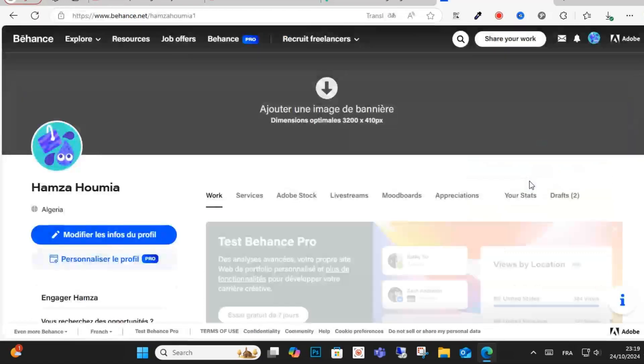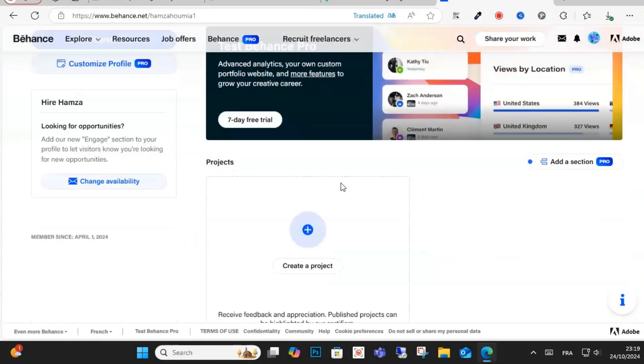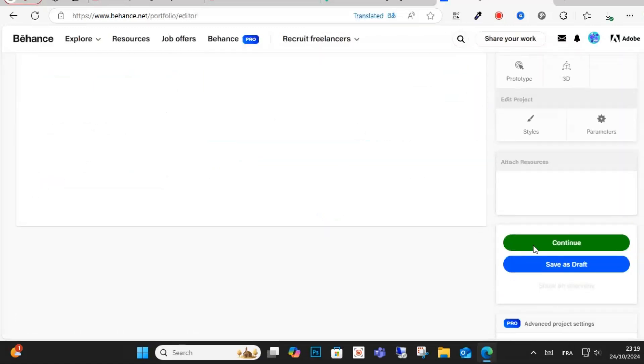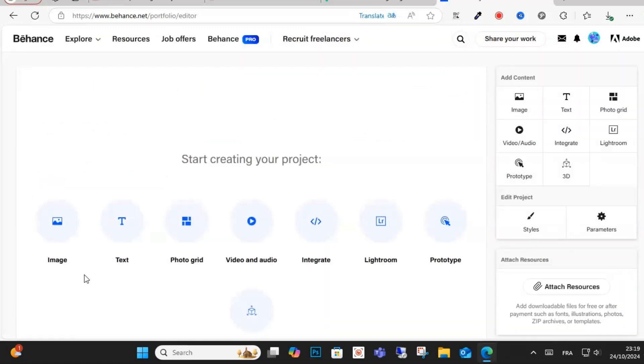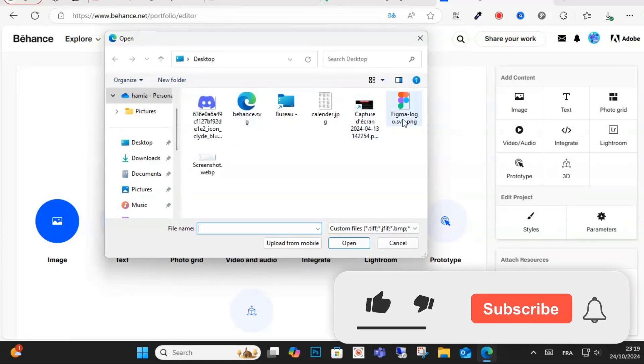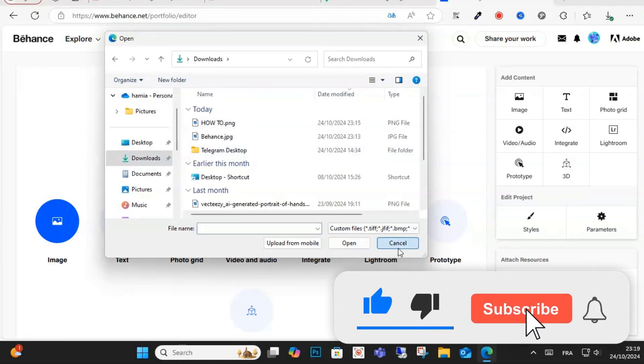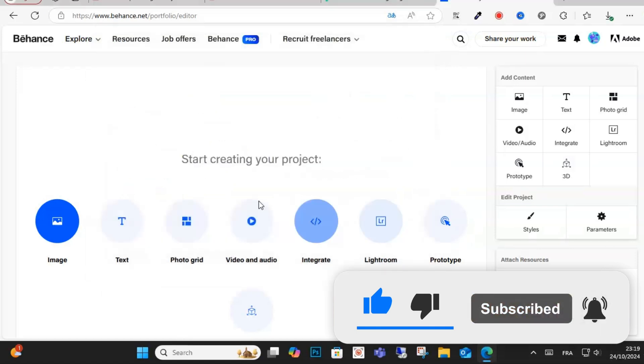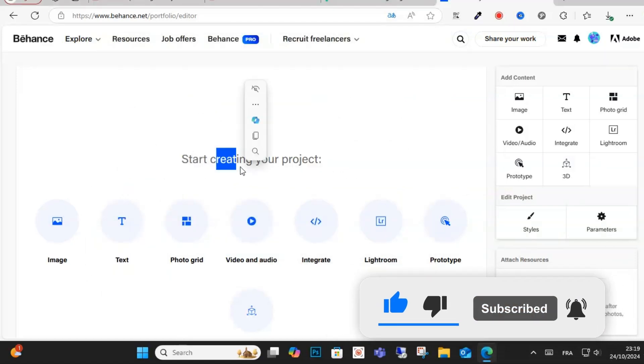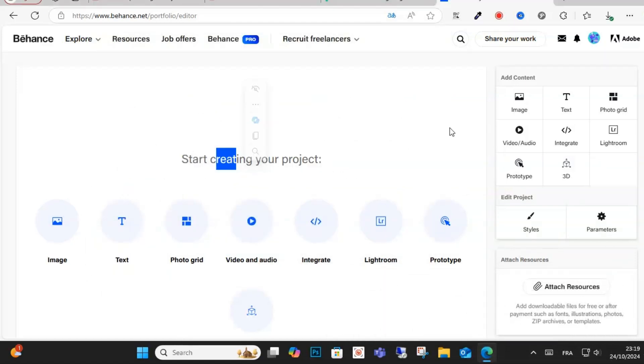And click on add create project. After that, upload projects from your computer. For example, this project, and upload from your computer. You can edit easily on Behance. This is how you can do it.